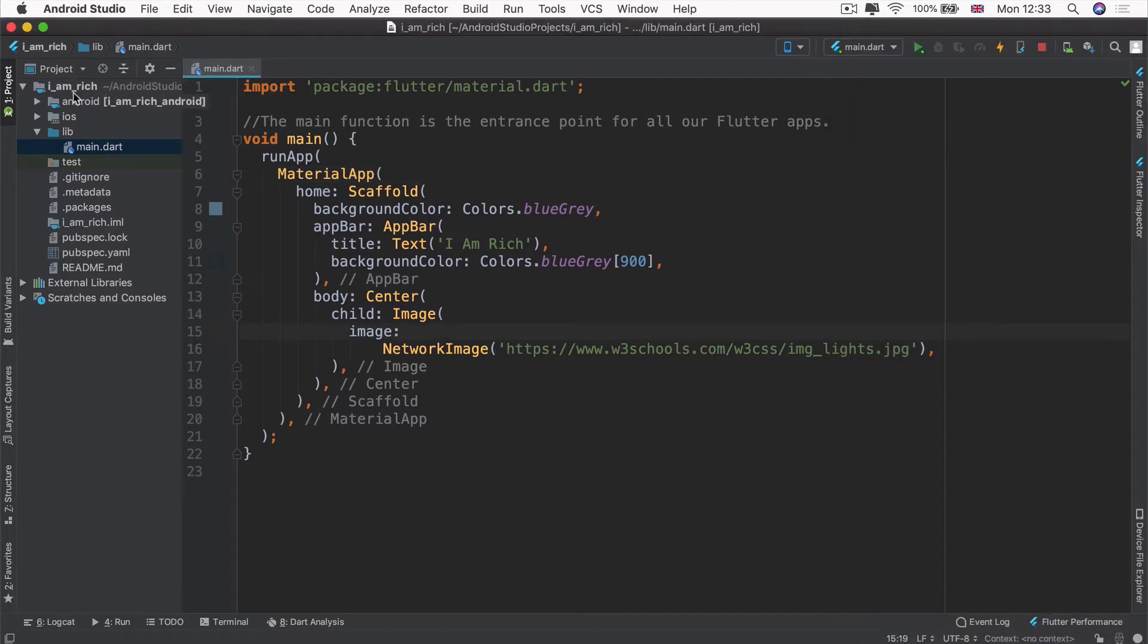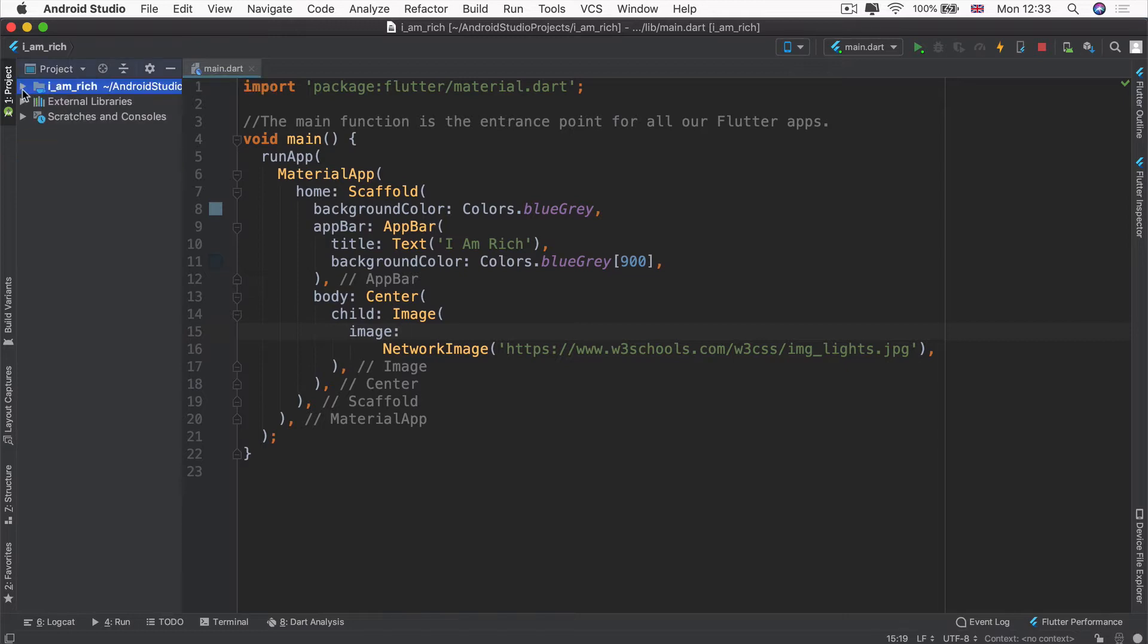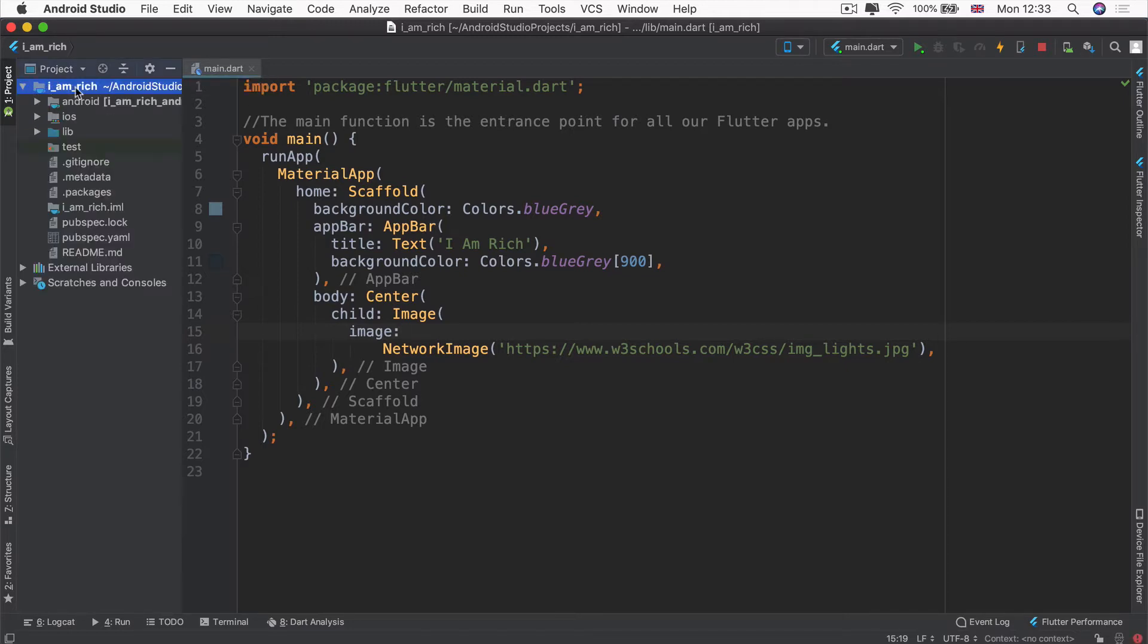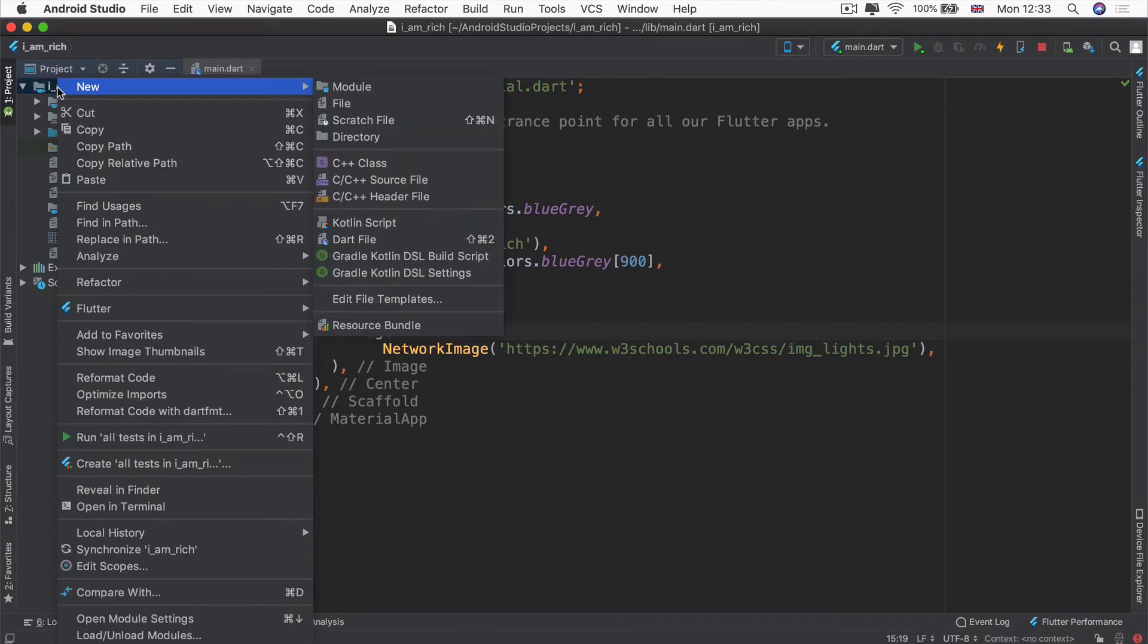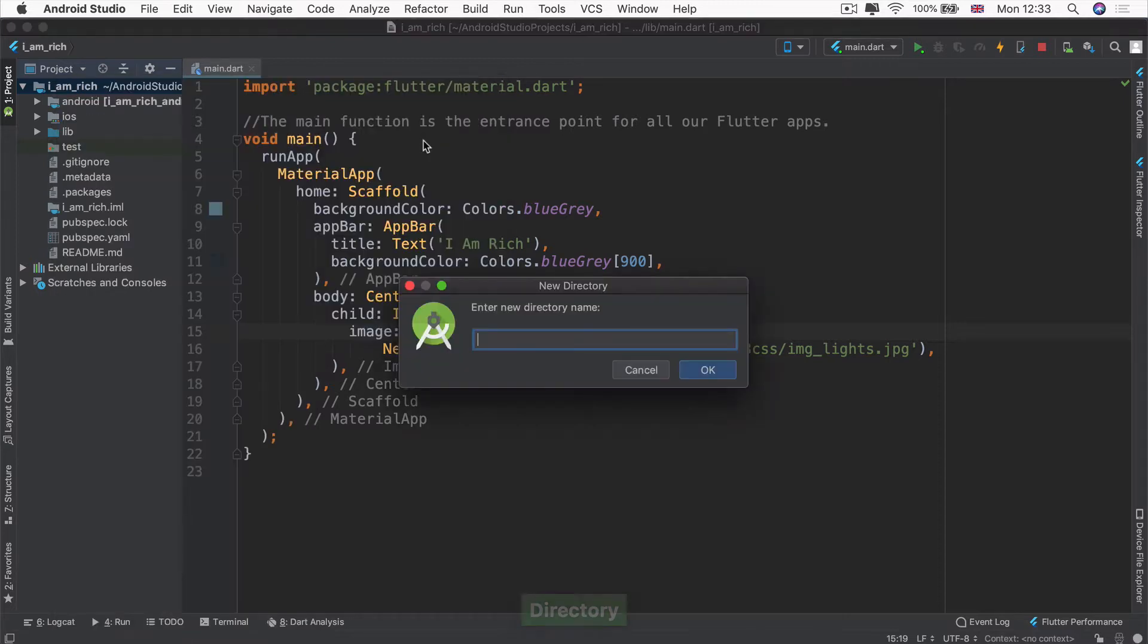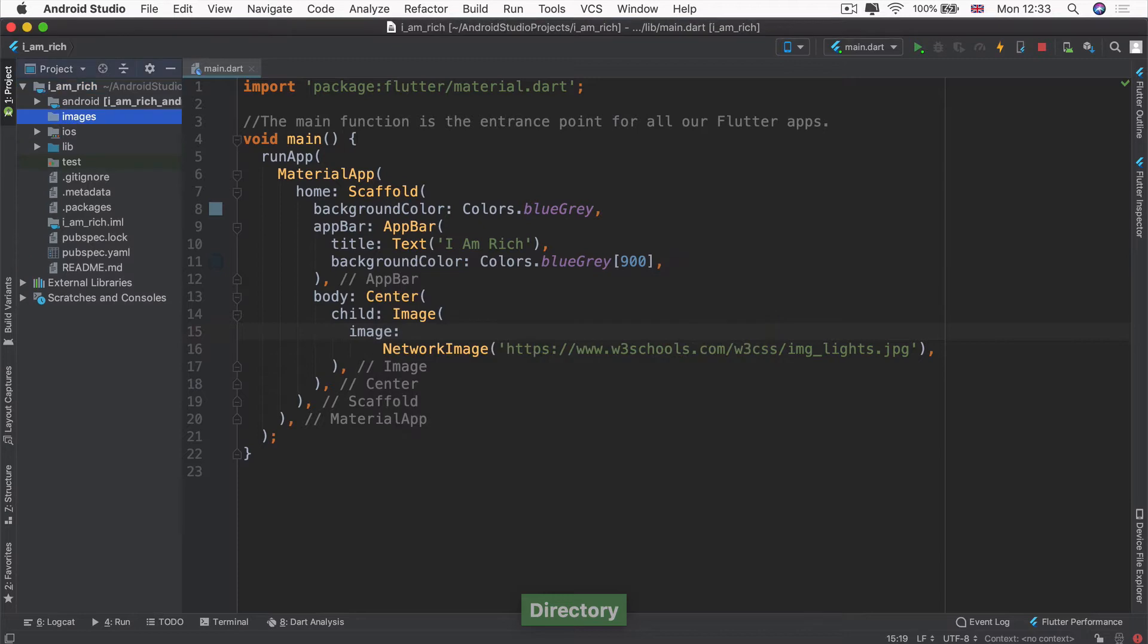First things first, we're going to click on the project folder. You can see our project here is called I am rich and it's the root of all of our other folders. We're going to right click on that and create a new directory. We're going to call this directory images. Inside this folder is where we're going to put all of the images that we're going to use to work with our app.